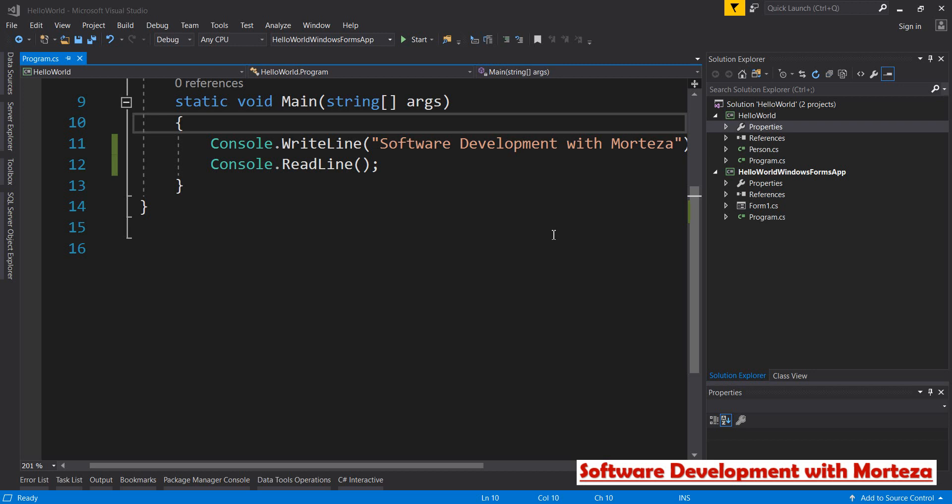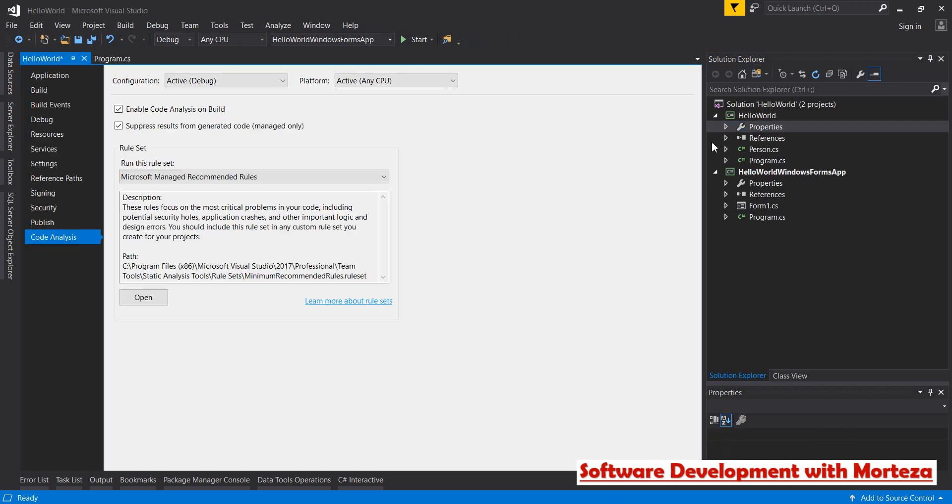In that video, I said that you can very easily go to properties of your project and then code analysis. By checking this checkbox, you can enable code analysis on build, and when you build your project, the code base is going to get scanned.